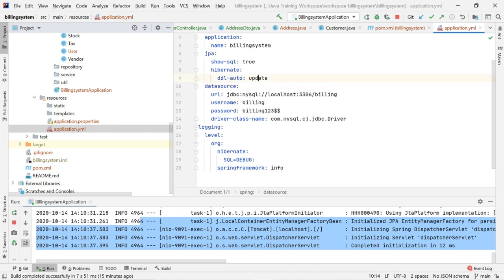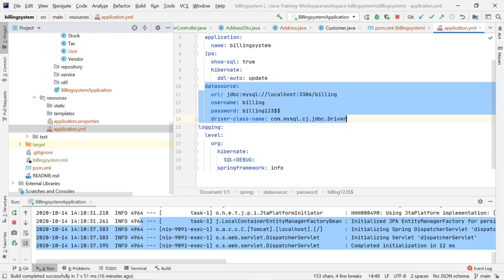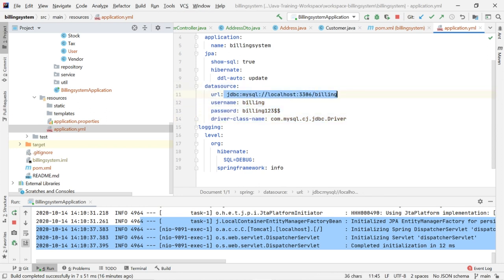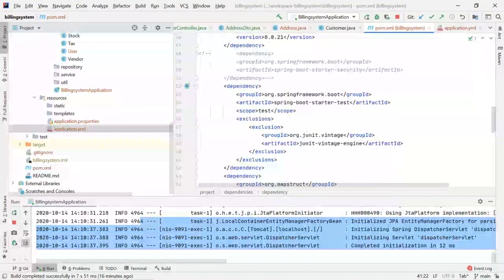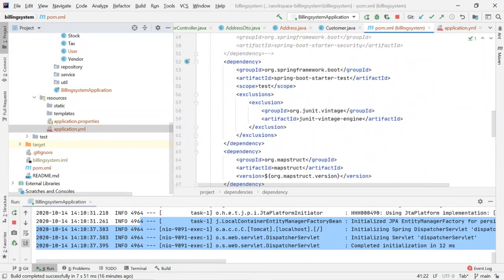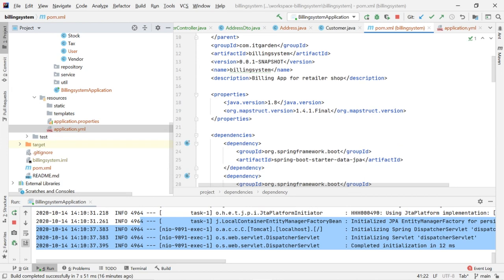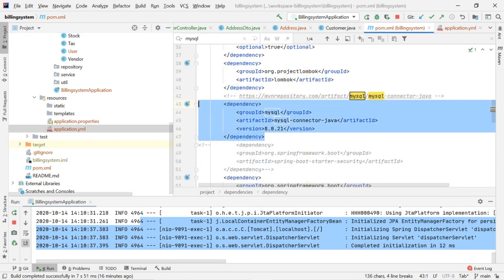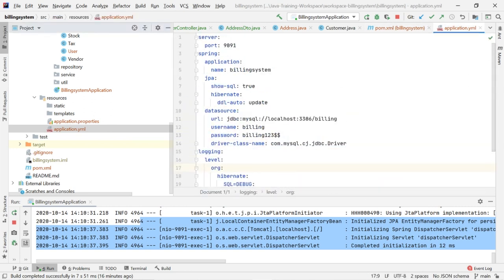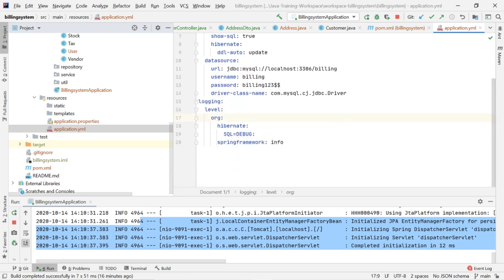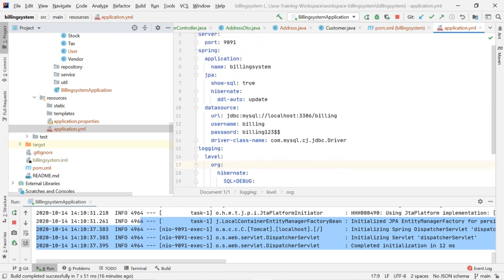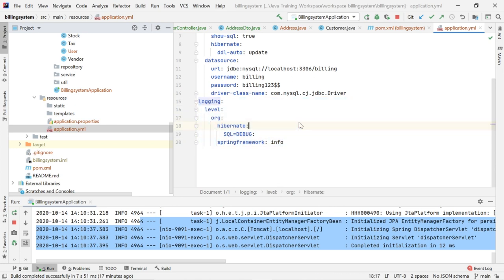I have also set ddl-auto to update. This means whenever you change something in your entity object — for example adding or removing a column — when you restart the server that column is automatically updated in the respective database table. That is the purpose of ddl-auto update. I also have the DB connection configuration: database URL, username, password, and driver class name. To use that driver class name you need to add the MySQL artifact in pom.xml.